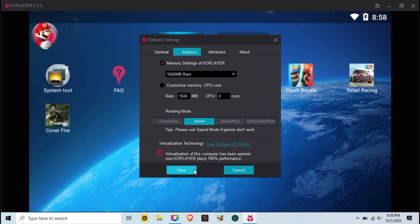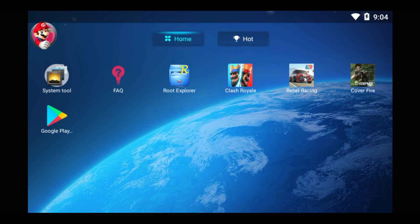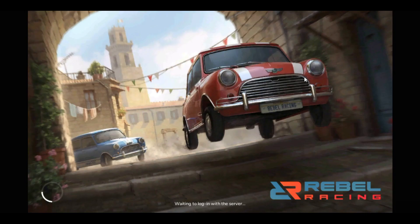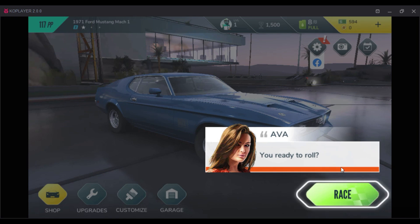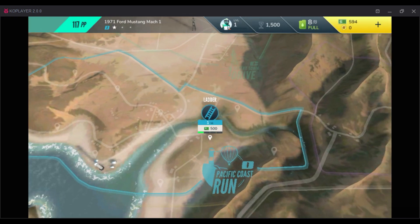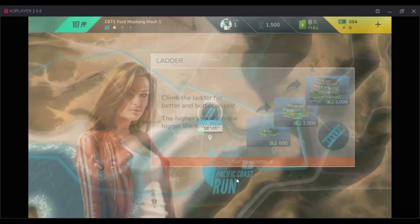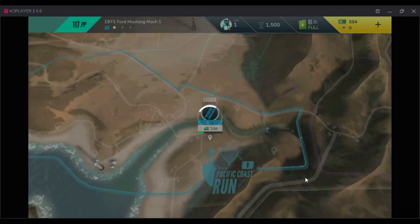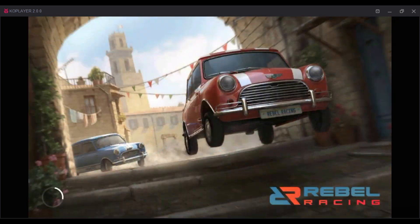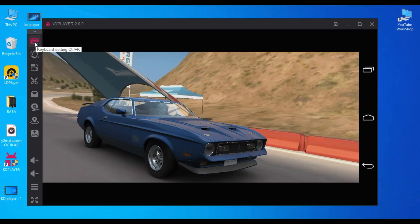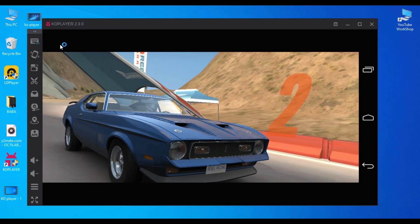There is no need to change any other settings, so keep what you have. You're done — now restart the emulator and start playing by installing the game of your choice.